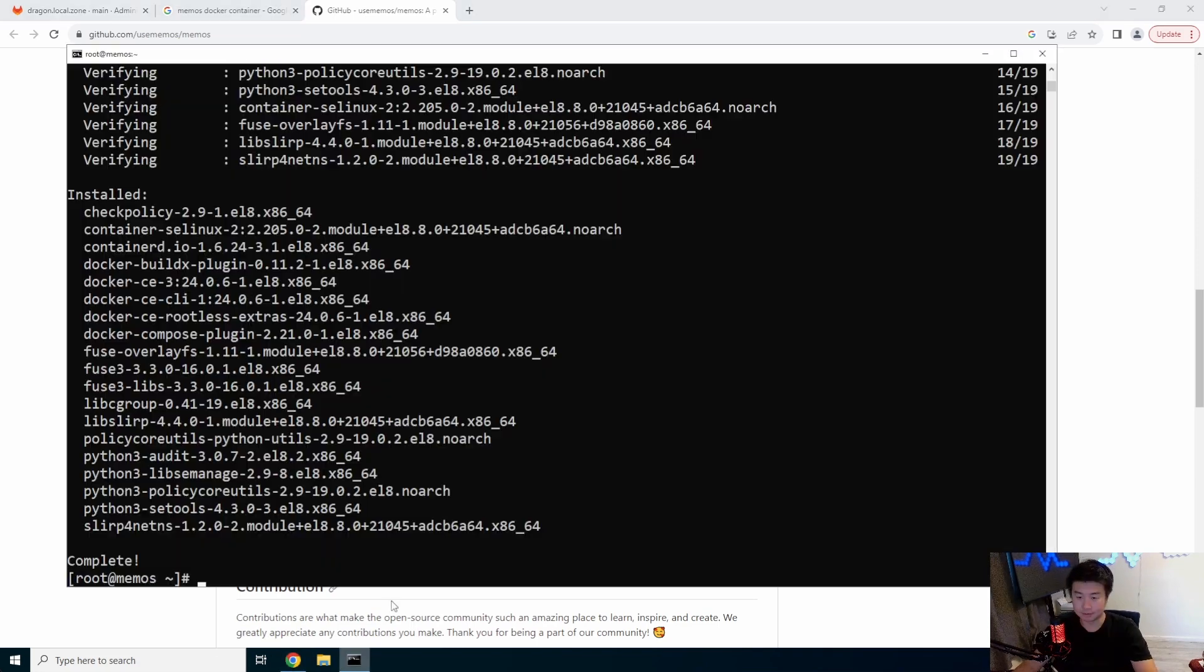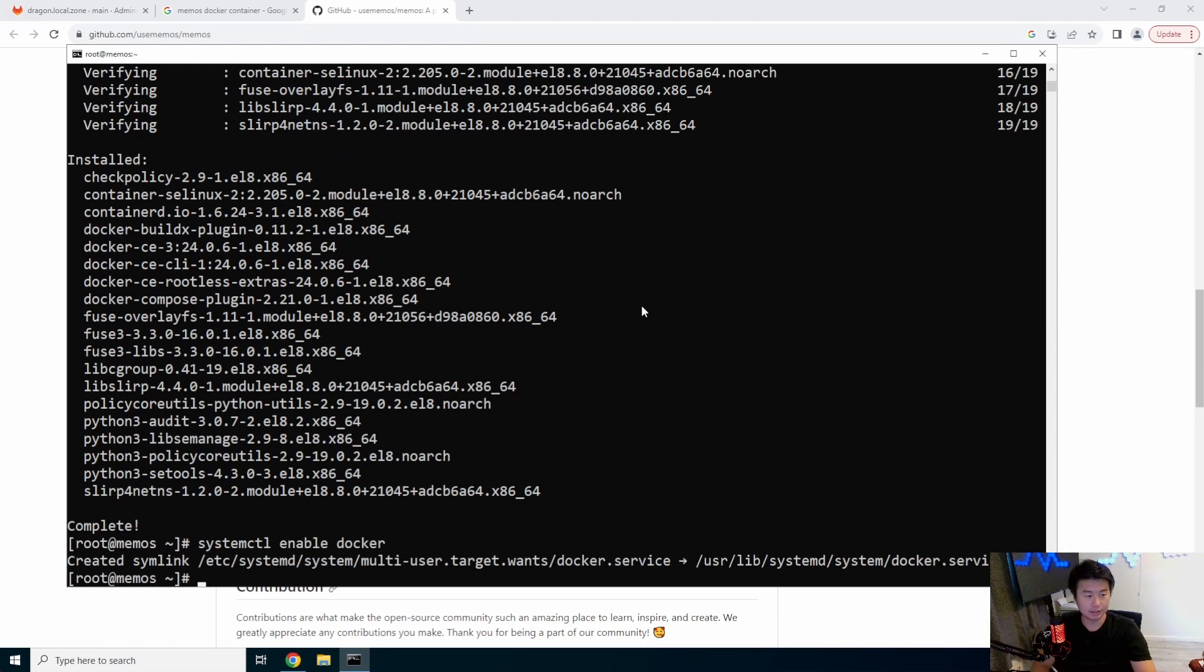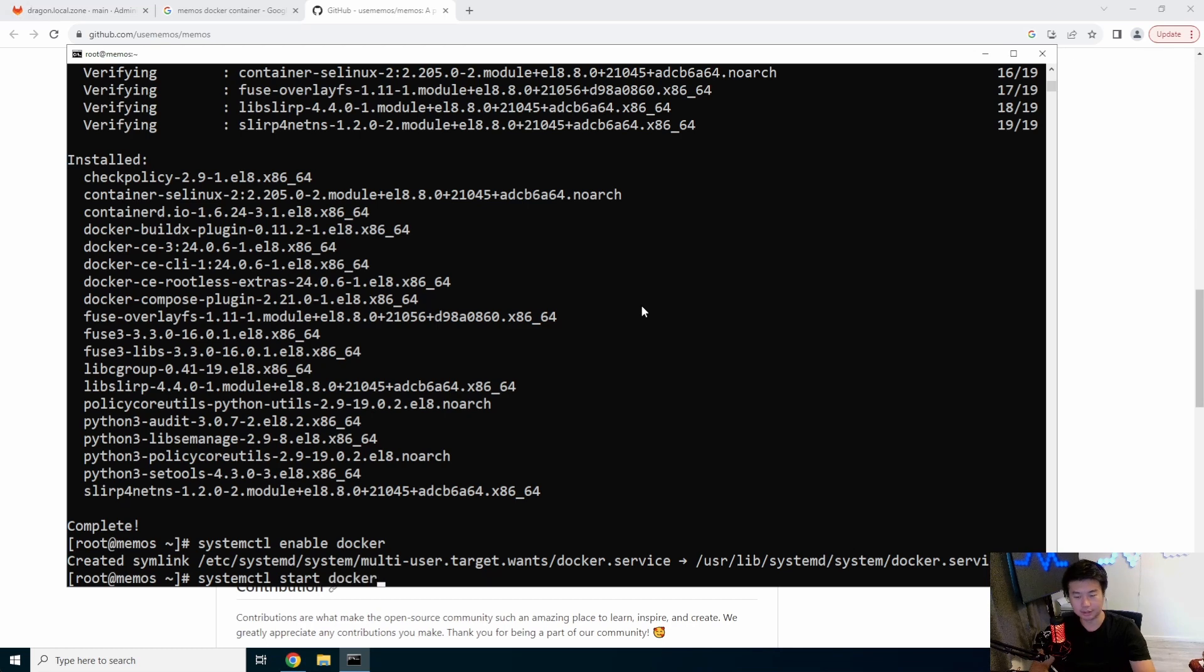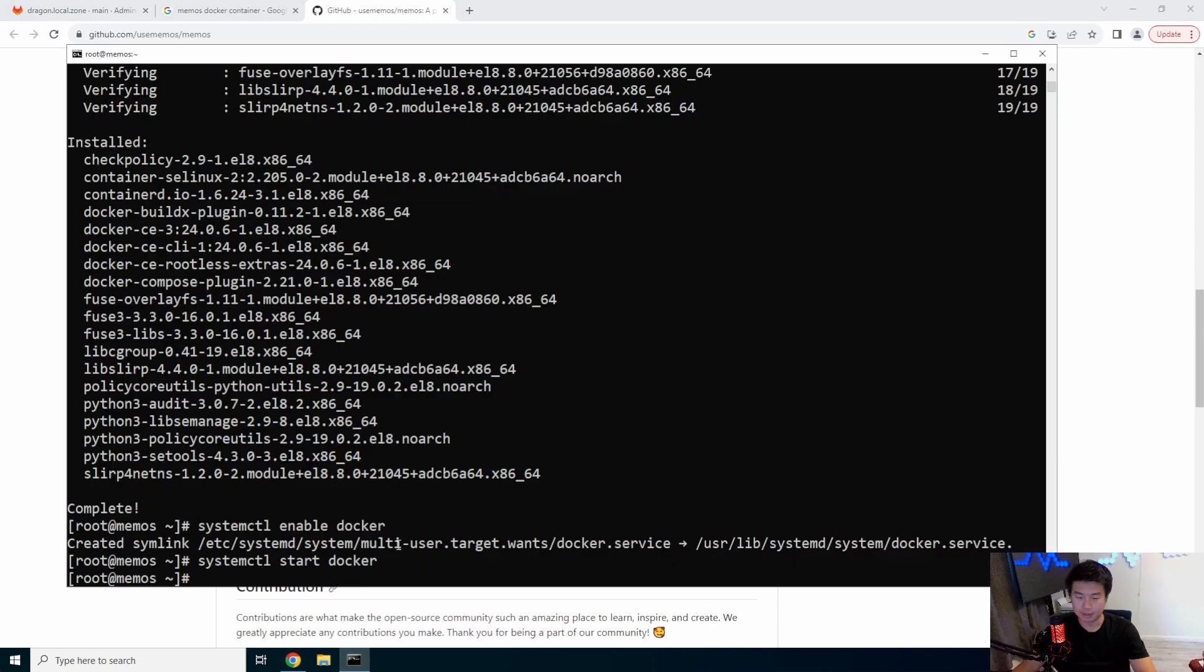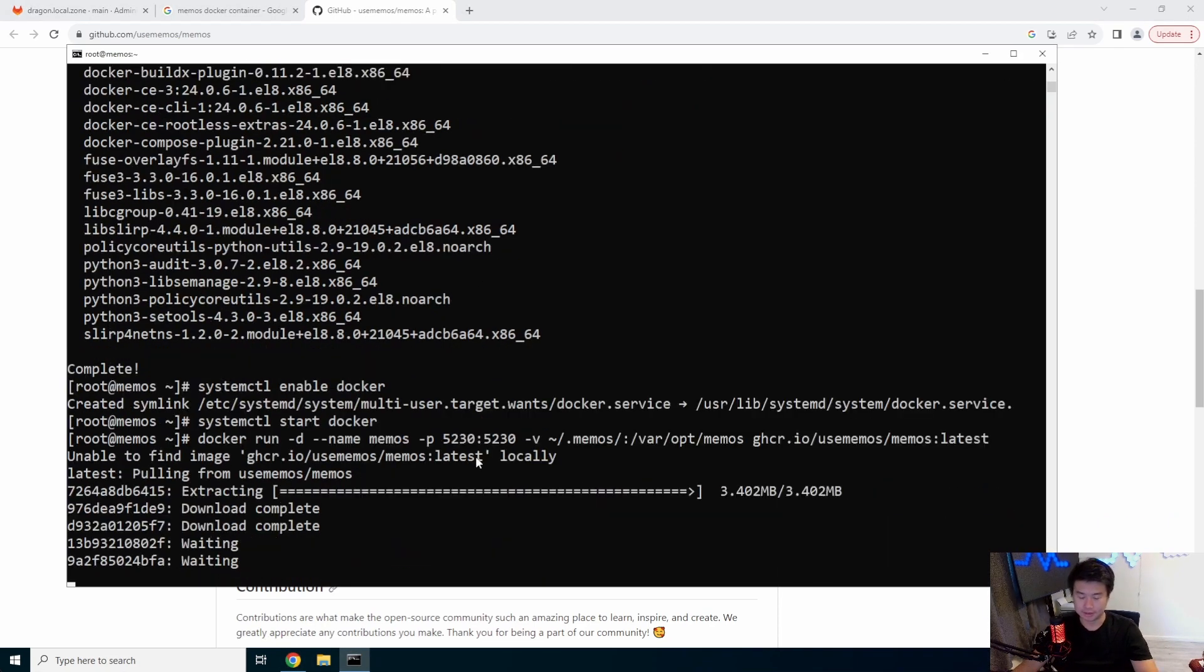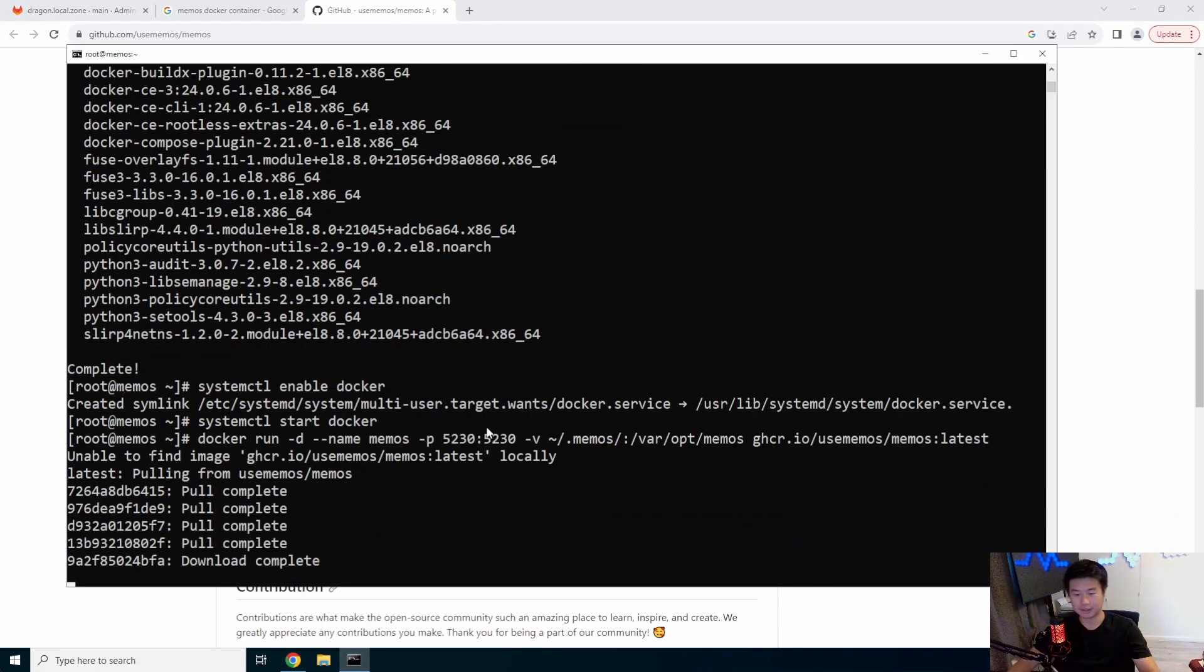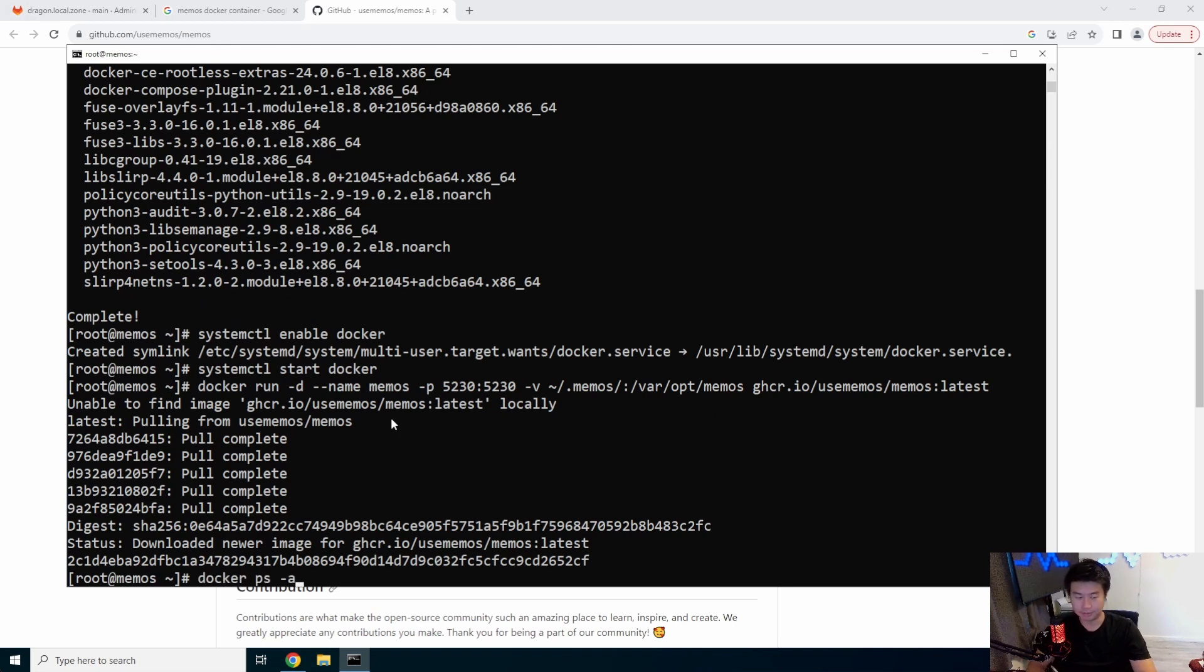Alright, Docker is installed now. We will enable Docker and start Docker. Then we should be able to run this. Let's copy this from the GitHub, paste that and run it. It'll download it. It's a pretty lightweight package. We can see here it's up.